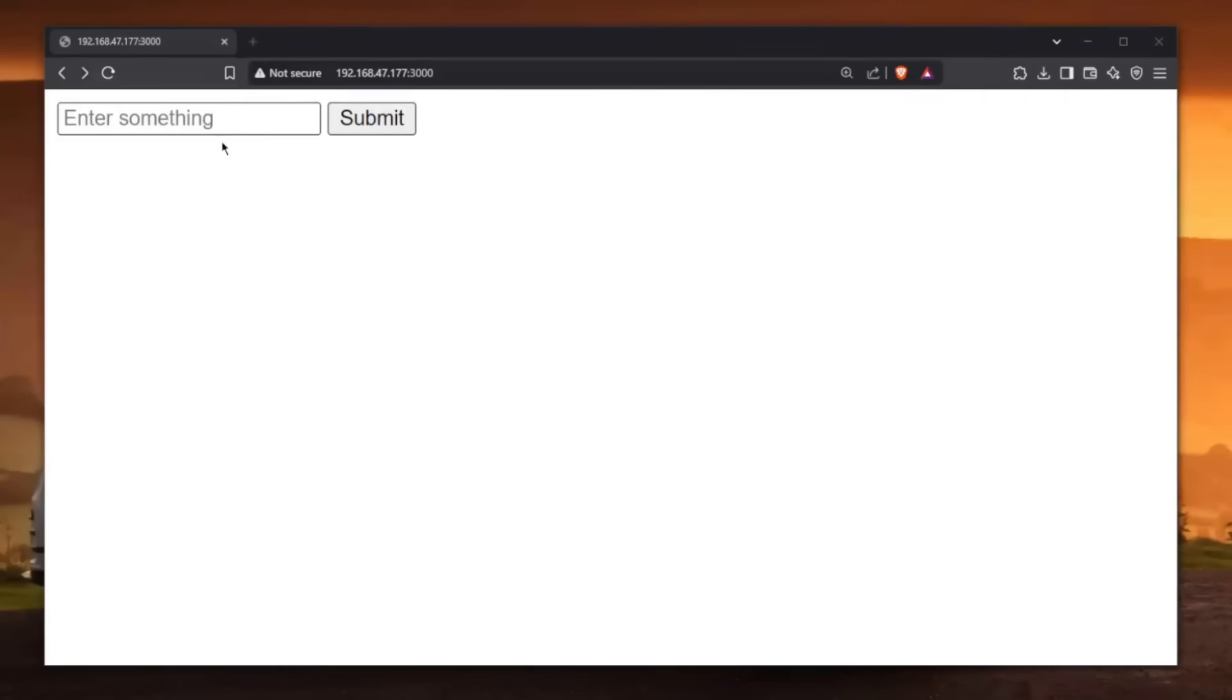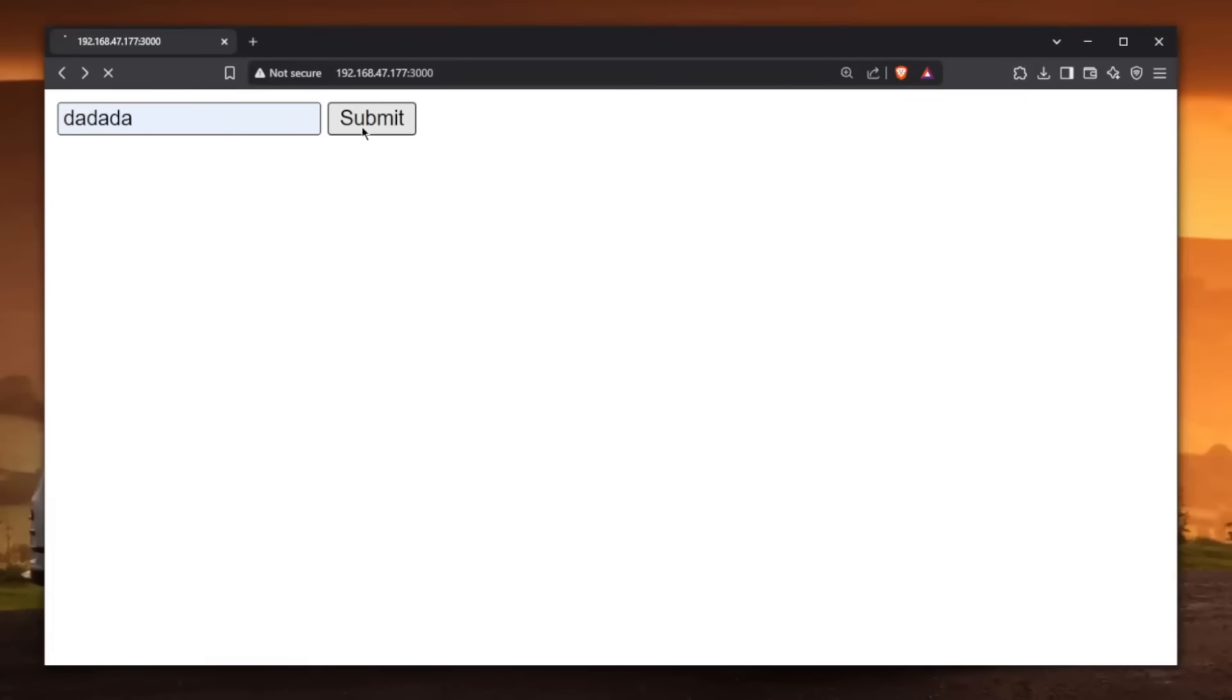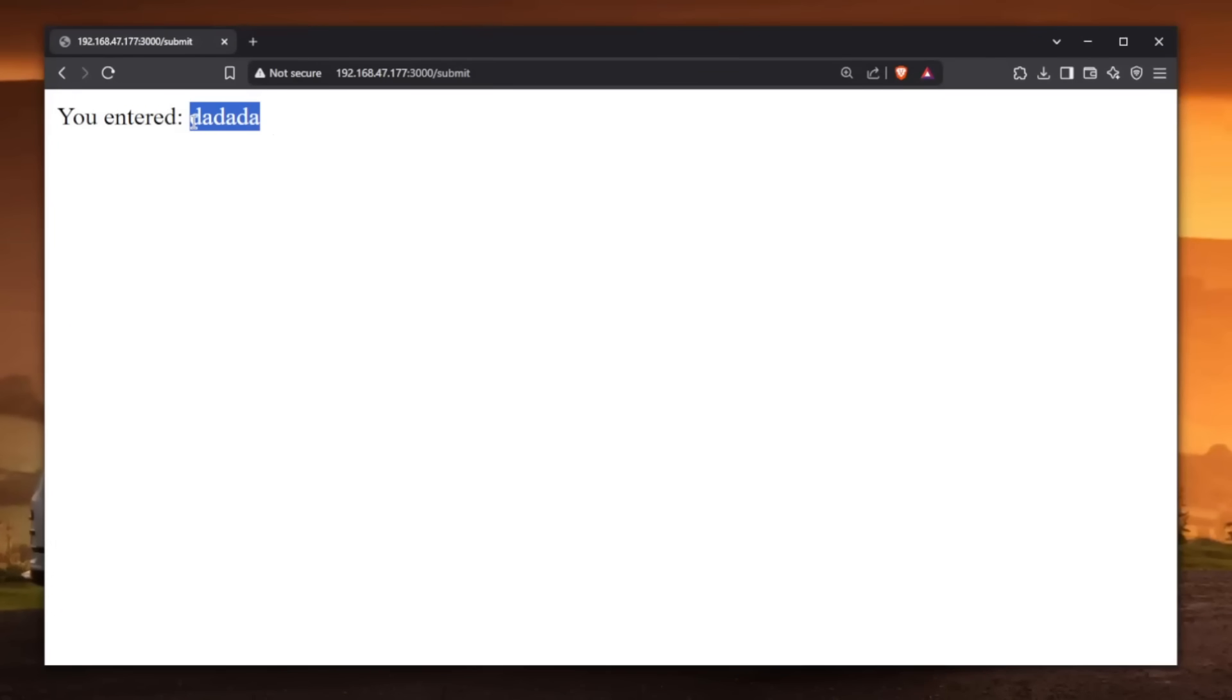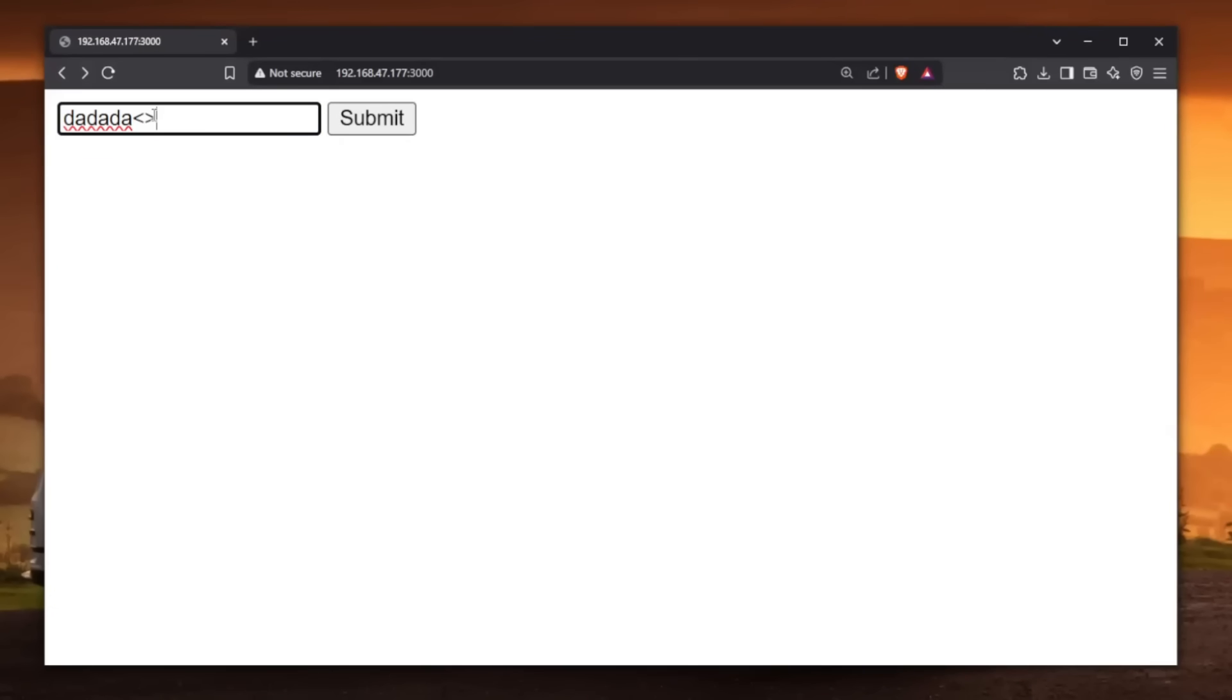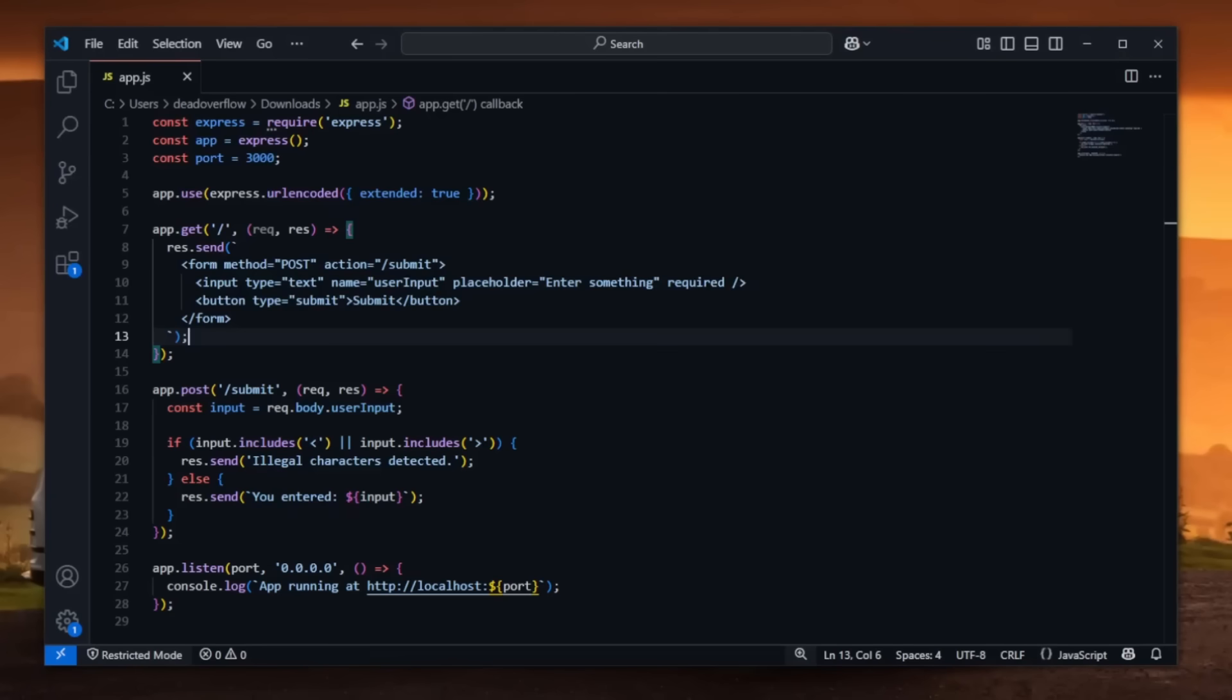So as you can see, whatever I enter here will get displayed. For example, just a simple string and it gets reflected back to the user. And if we were to actually enter something like these illegal characters or maybe even an HTML element like an image, if we click submit, it says illegal characters were detected.